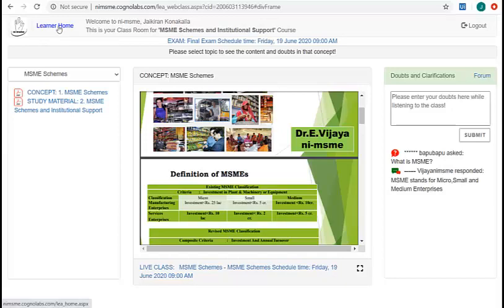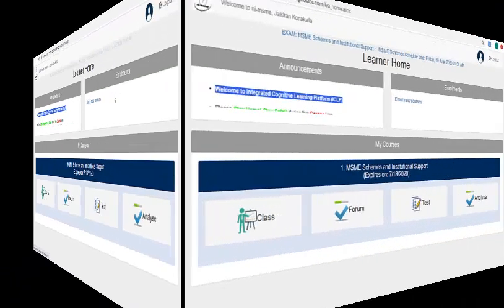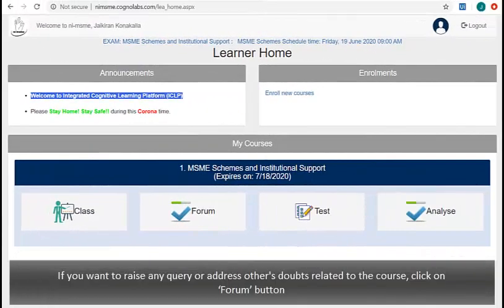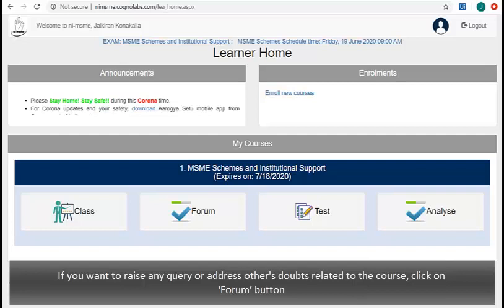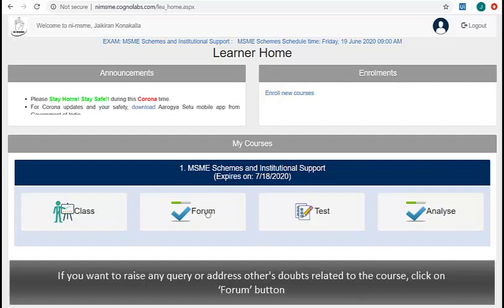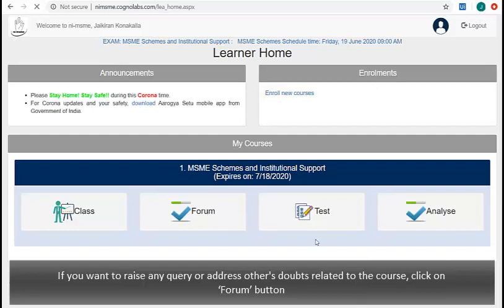Let's click on home to see the other features available. If you want to raise any query or address others' doubts related to the course, click on forum button.